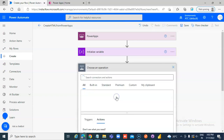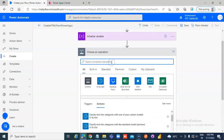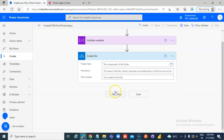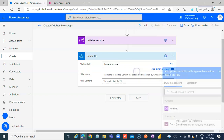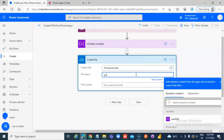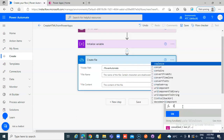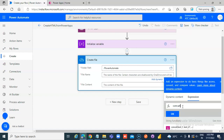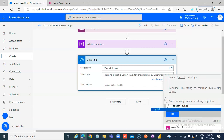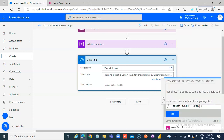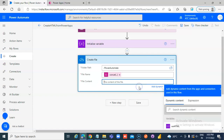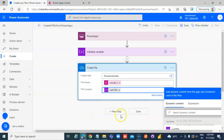Add a new step to create a file on OneDrive. Set the folder path to Power Automate. For the file name, use concat(guid(), '.html'). The file content is set to the variable HTML. That's it — nothing more than that, no more new steps.